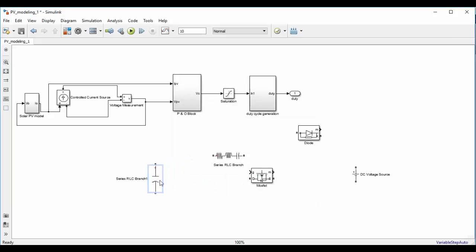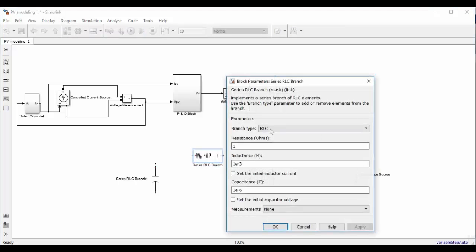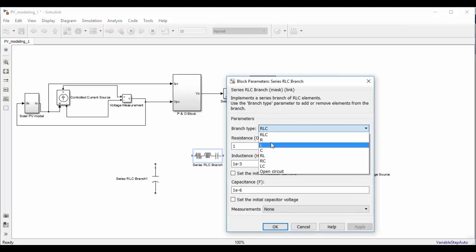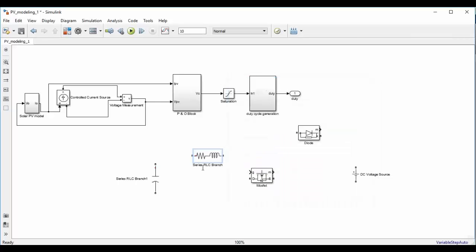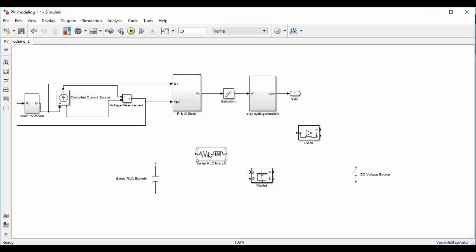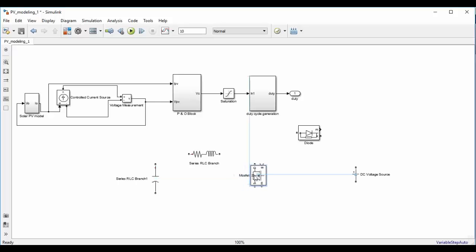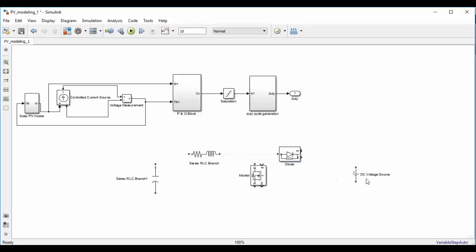We need one capacitor at the input side. After that one RLC branch, then a MOSFET, and then after that a diode.